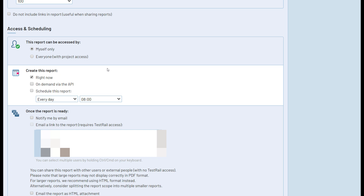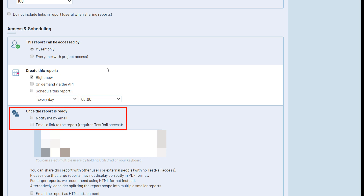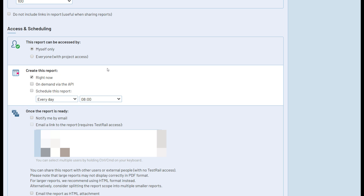There is also an option for on-demand via the API, which will allow you to trigger the creation of this report using TestRail's API. This is very useful for teams using automation scripts or tools, so that upon completion of an automated testing phase a report can be generated and sent out to the relevant users. You can also enable notifications about the reports to be sent to your TestRail users, or have them emailed to colleagues that don't have TestRail access in either PDF or HTML format.